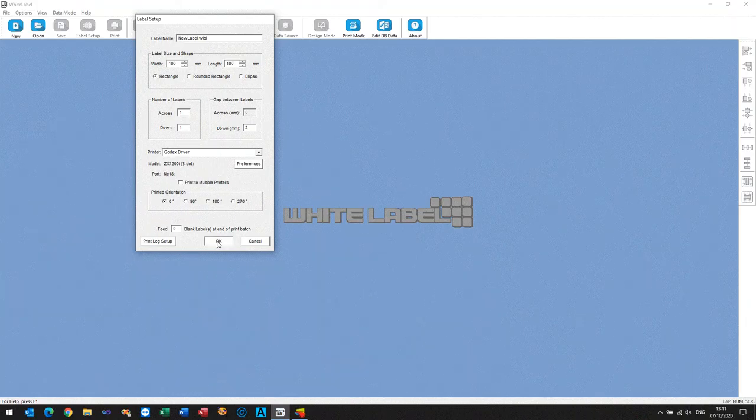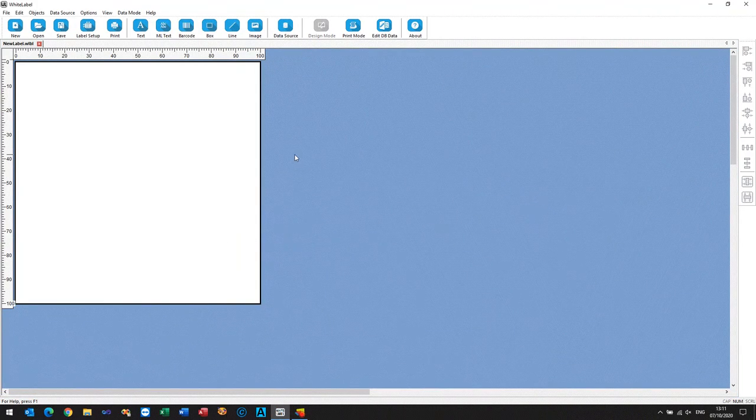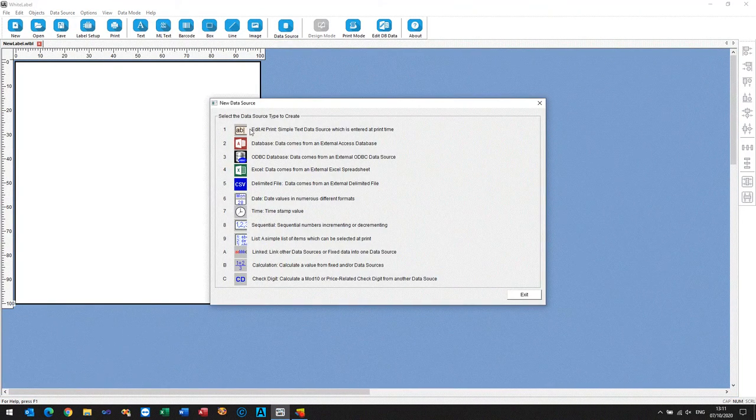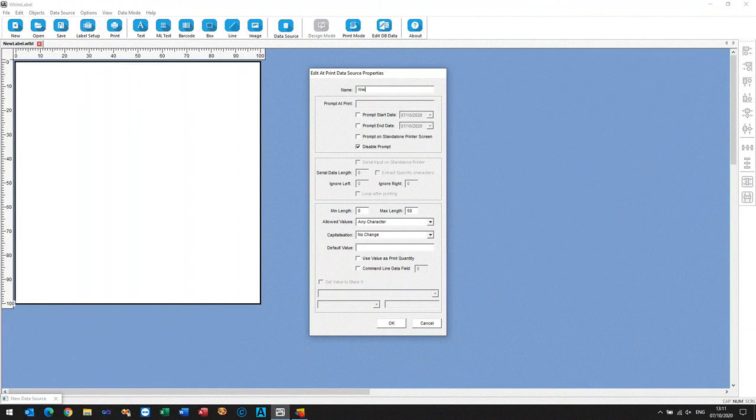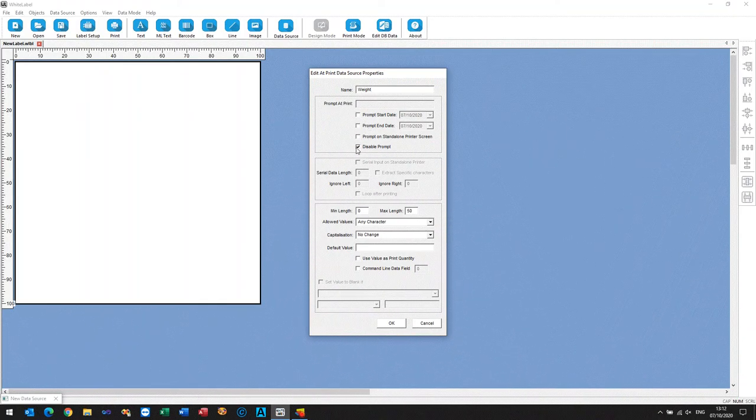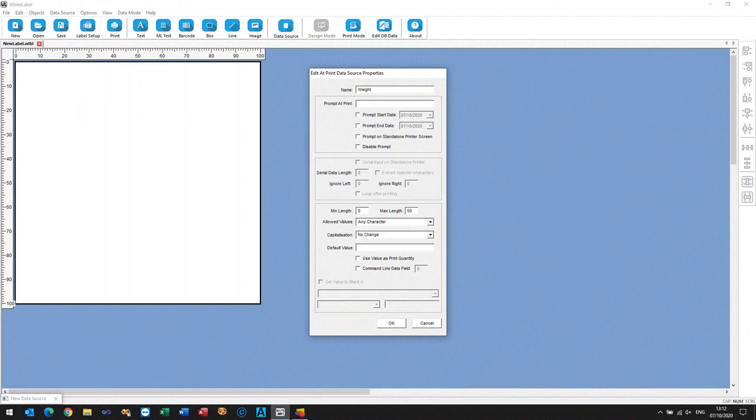And now what we've got to do is we add a data source, so we give the data source, this is going to be the data that comes from the printer.